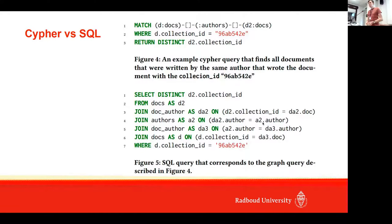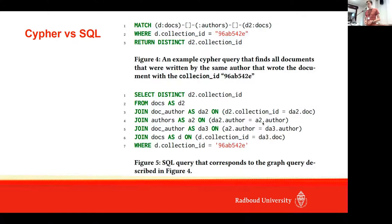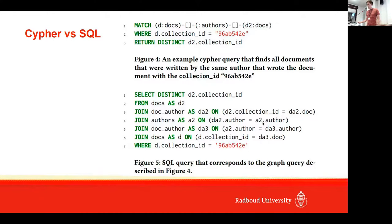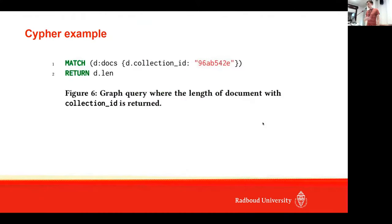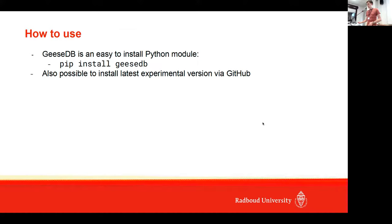It's even possible, for example, to do this where condition as a filter condition in the first line, so you could even do this in only two lines of Cypher. On the bottom you can see SQL, and here you have these four joins to make these connections from the author to the document and back. This SQL query is a bit more messy than the Cypher query, so we think that using these Cypher queries it's more easy to think about how data relates to each other.